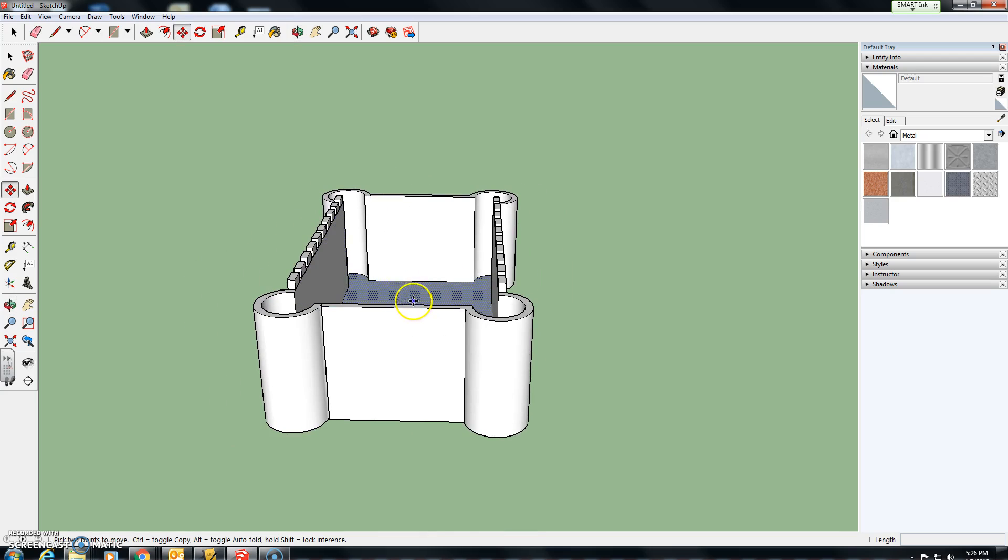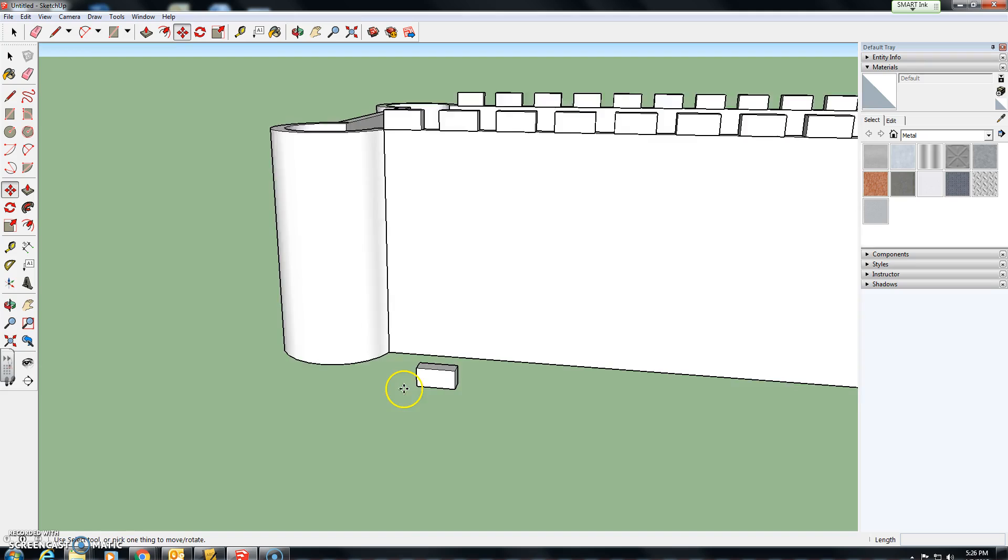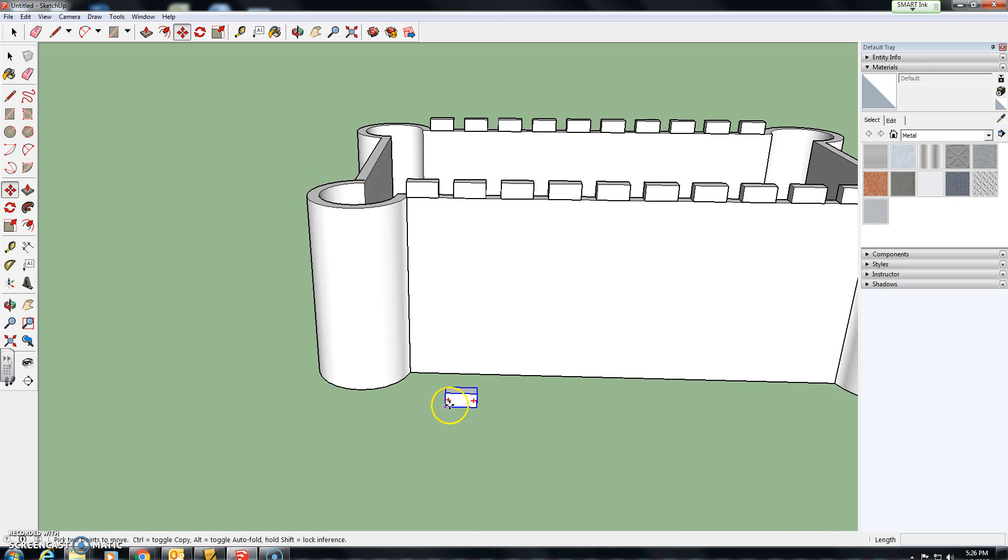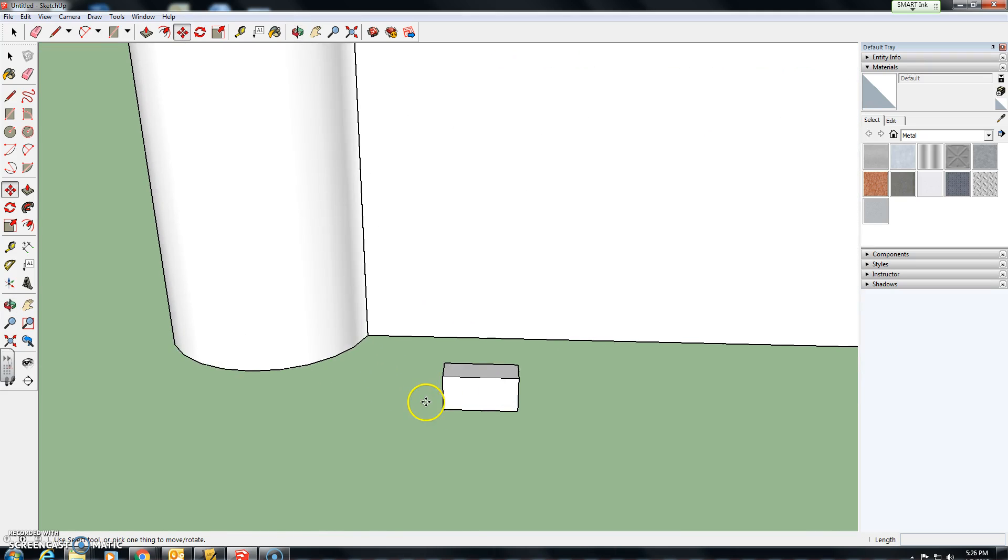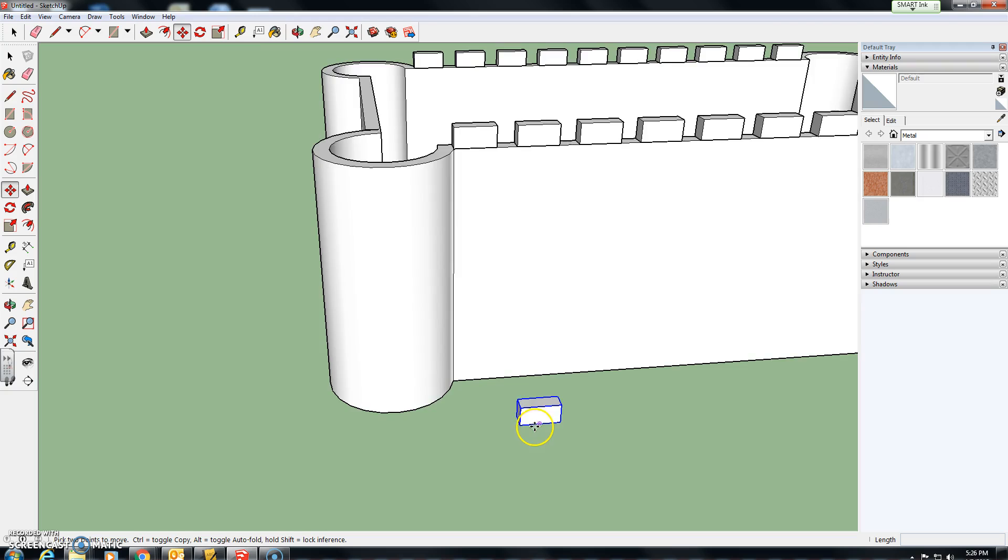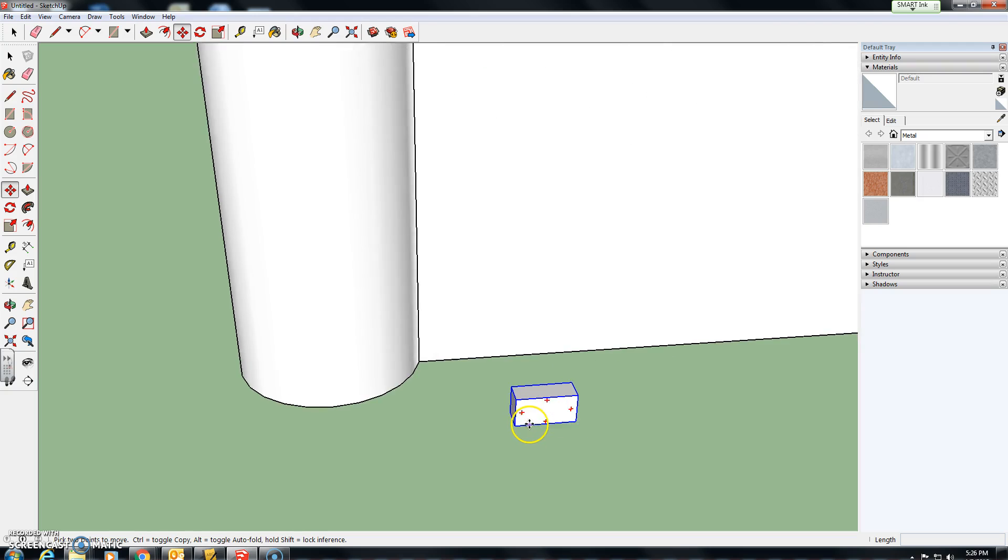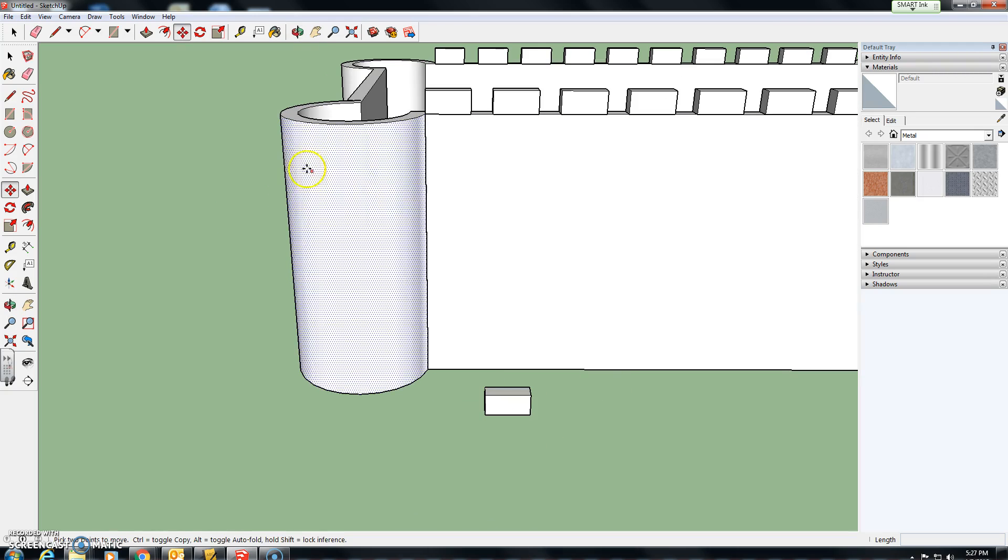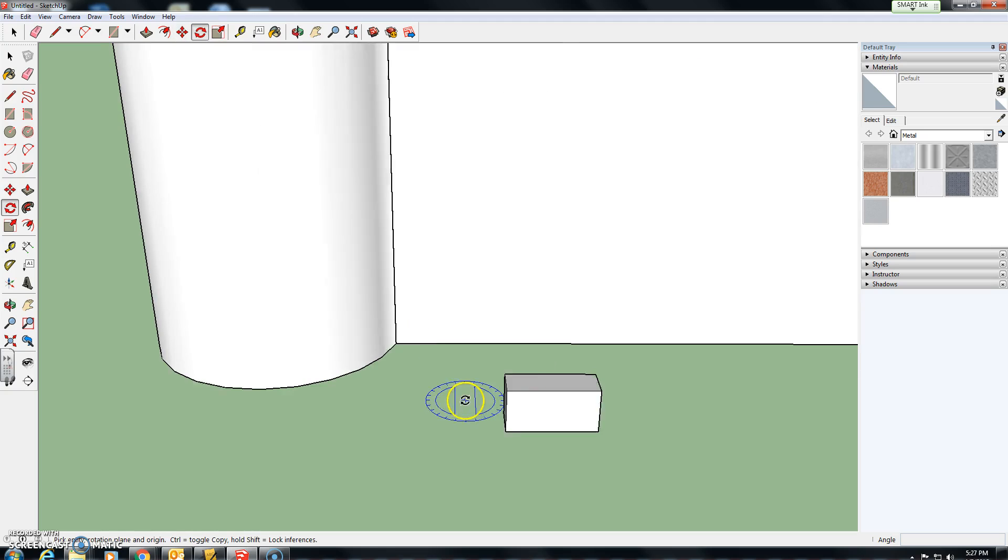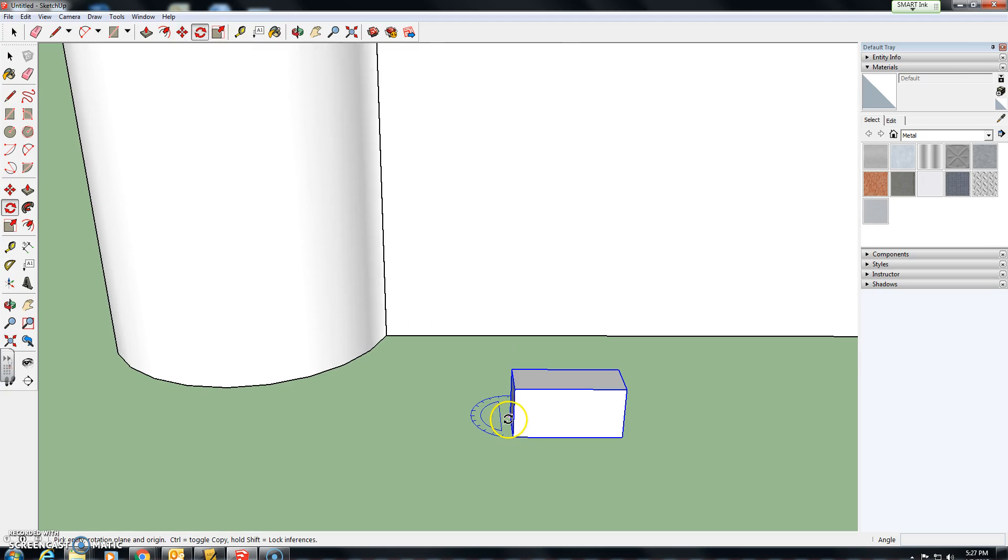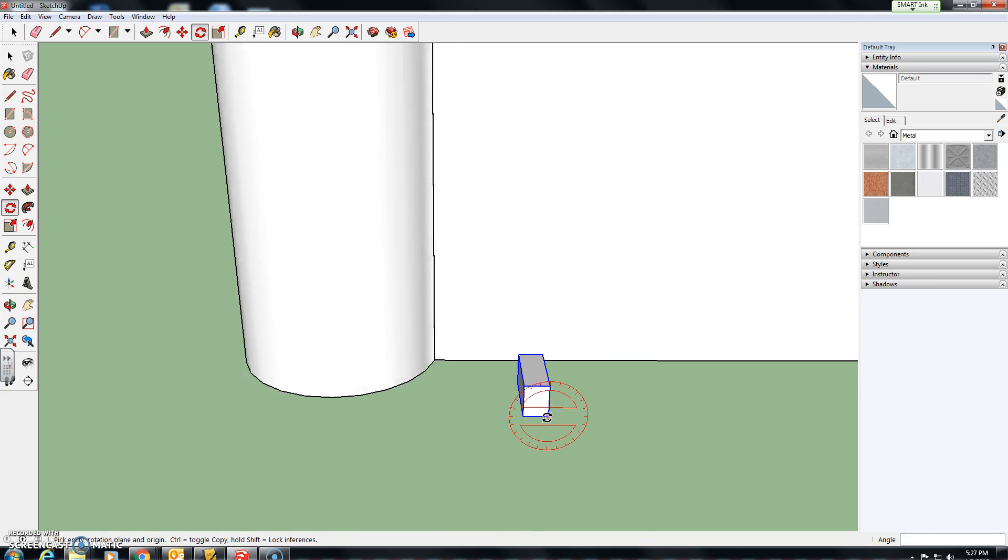Now we just need the two narrow sides. To do that, we're going to need to move our component. Right now we need to rotate it 90 degrees. To do that, I'm going to use the rotate tool. I'm going to click on an end point and click on another end point and rotate it 90 degrees.